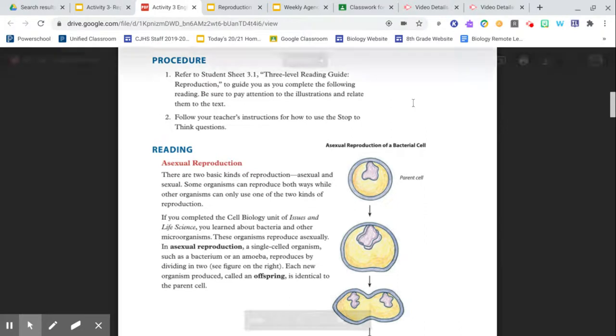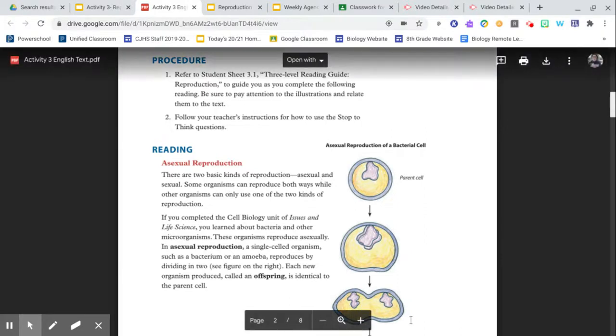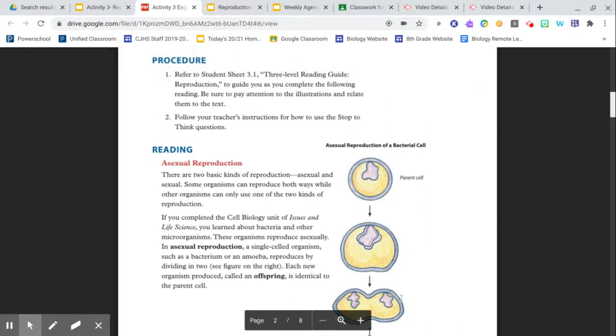See figure on the right, this one right here. Each new offspring produced, called an offspring, is identical to the parent cell.